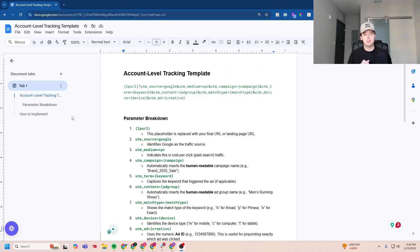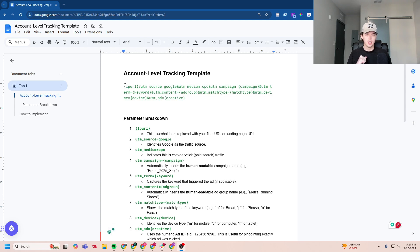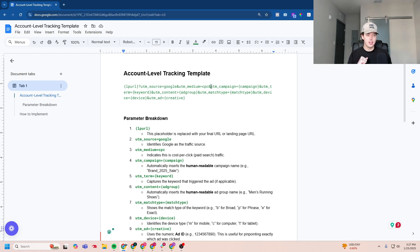Also, just go to the description down below and you can copy and paste my dynamic UTM structure. Okay, so now you can see my account level tracking template right here. So this will pull the landing page URL, the UTM source set to Google, the medium set to CPC.